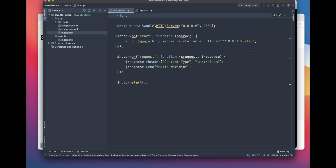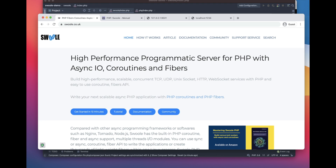Hi guys, welcome to another PHP series. In this series we will be discussing the super fast option for PHP execution. One of the options is Swoole. Actually in Laracon 2021, March 2021, Taylor Otwell gave a demo about Laravel Octane which under the hood uses the Swoole PHP extension. Let's go ahead and look at what Swoole is.